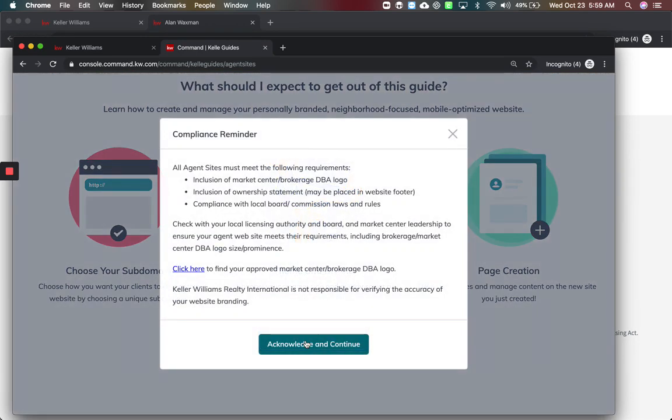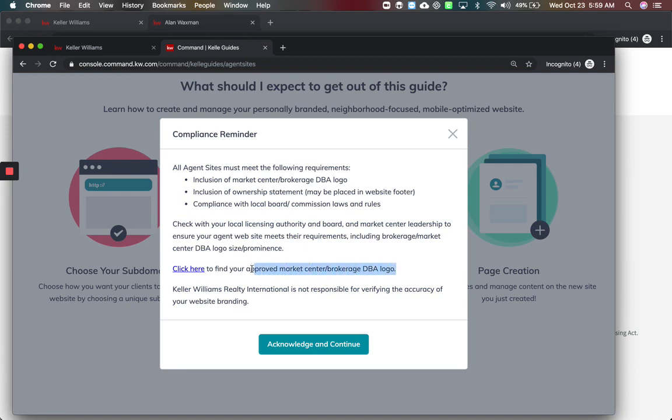We're going to submit and it's going to say what would you like to get out of this guide? This guide is similar but now you've got your compliance reminder. This is the newest change to the Keller Williams guide. It's making sure you've got what you need and if you need to get your approved DBA doing business as and market center logo.